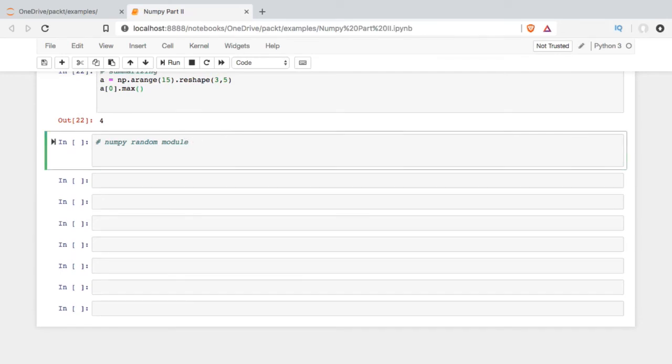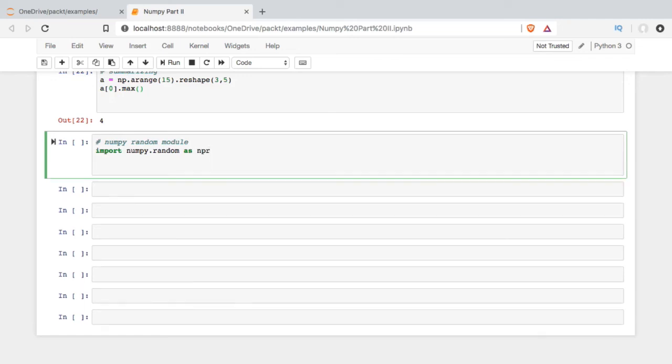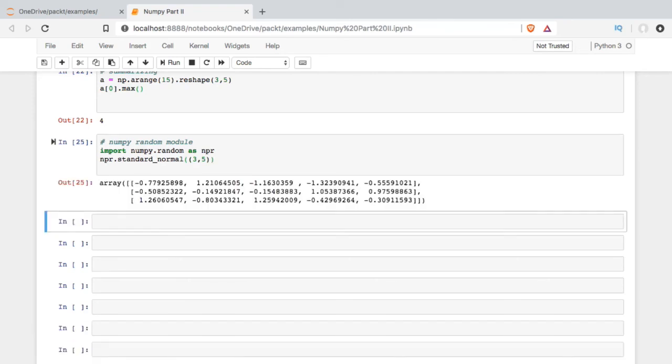I can either shortcut it and import from the NumPy library random, like this, set that to a variable. That's oftentimes pretty convenient. Otherwise, when I want to access the random module, I'm going to have to start with np.random. So this is just a little bit more compact. And then I'm just going to generate values from the standard normal distribution in an array 3 by 5, like that.